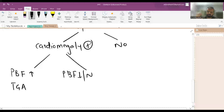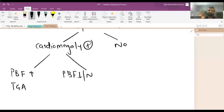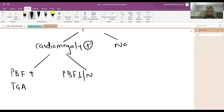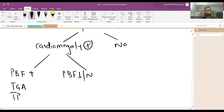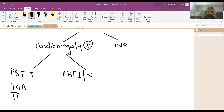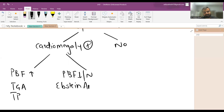When we talk of TGA it is usually d-TGA, since l-TGA is rare. Transposition physiologies are all diagnosed in the form of increased pulmonary blood flow with cardiomegaly.